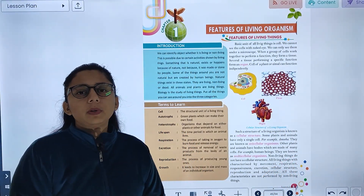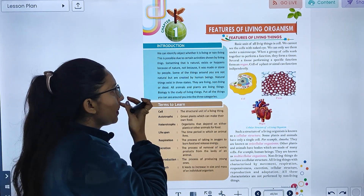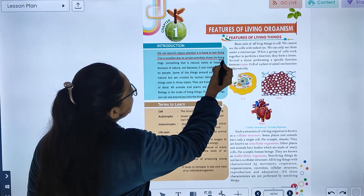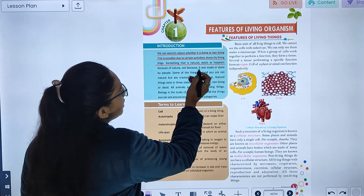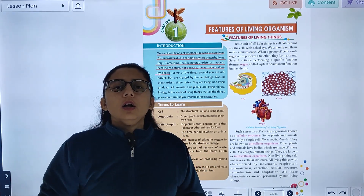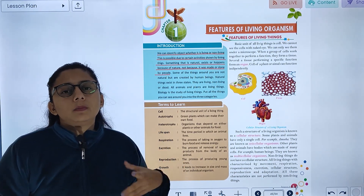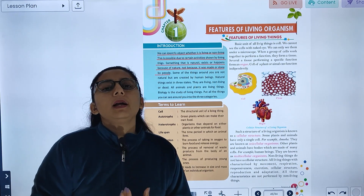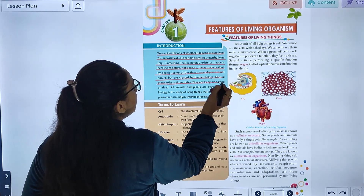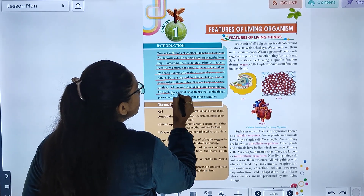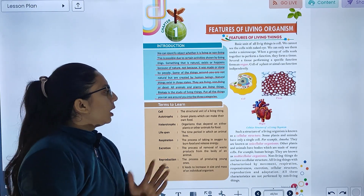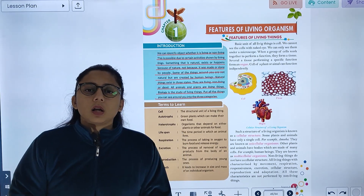Today we are going to start with Chapter 1: Features of Living Organisms. We can identify an object as living or non-living based on certain activities shown by living things. Some things are natural while others are man-made. Natural things exist in three states: living, non-living, or dead. All animals and plants are living things. Biology is the study of living things.